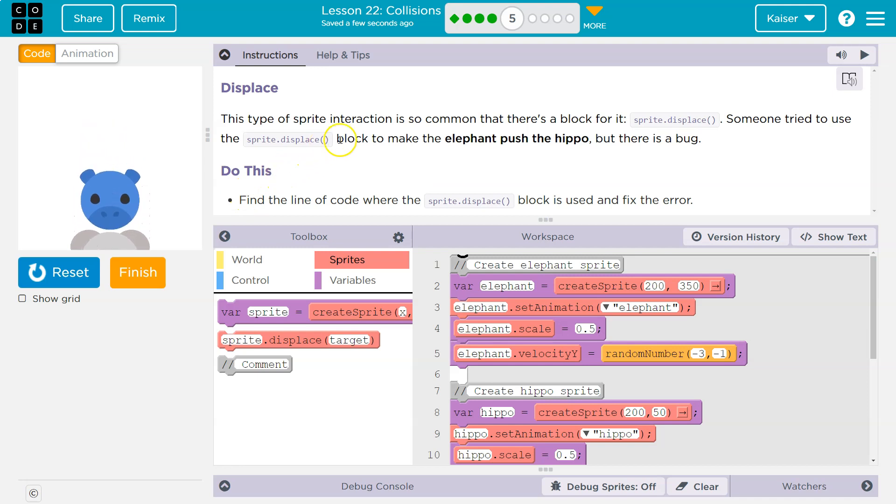This type of sprite interaction is so common that there is a block for it. Sprite displace. Someone tried to use the sprite displace block to make the hippo, but there's a bug.